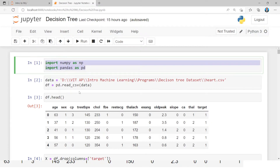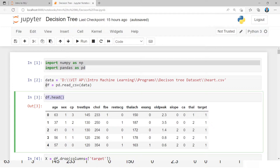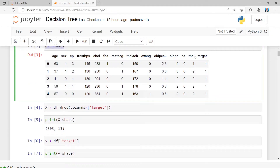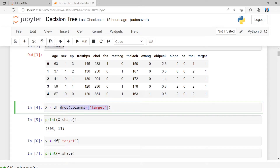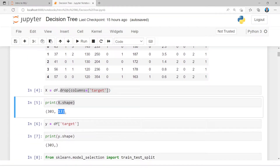As usual, we should import the numpy and pandas packages. Then I am giving the path to the dataset, which is assigned to the variable data. Then we are reading the CSV file, assigned to the variable DF data frame. Then we are displaying the first five rows of the dataset. I am assigning the features into variable X by dropping the last column target. The feature shape dimension is 303 samples with 13 attributes.